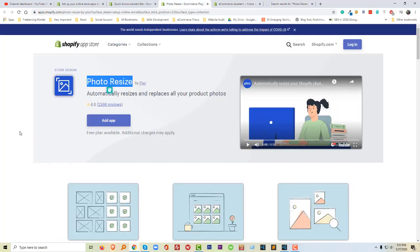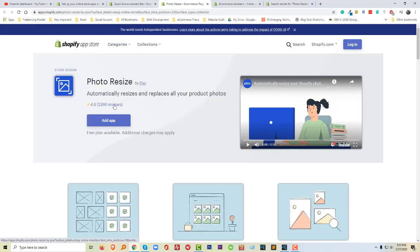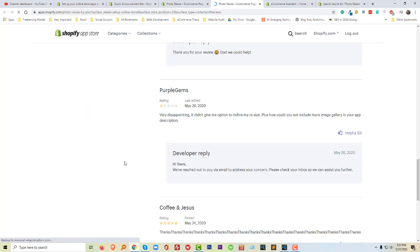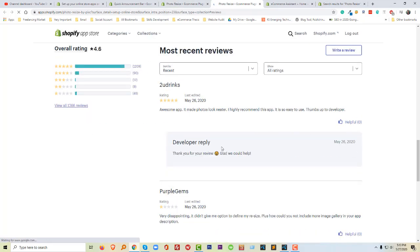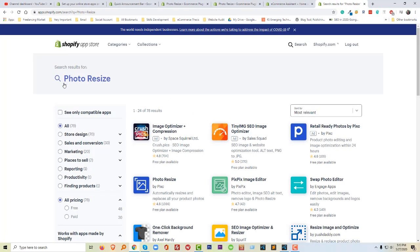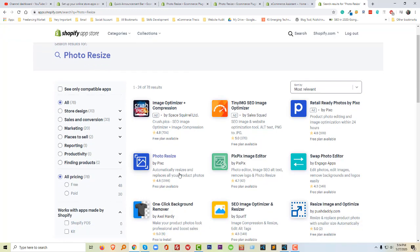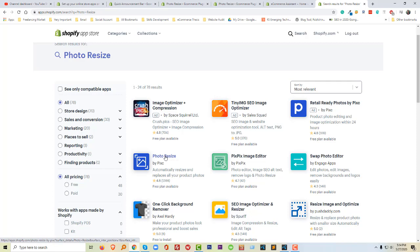One thing I also want to share with you — this app already has a lot of positive reviews, you can check the reviews right here. They are very helpful. Okay, so we found our app, 'Photo Resize' — this one — and I'm going to click on the title.